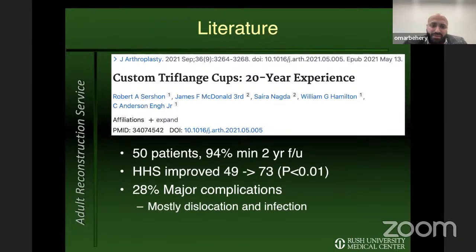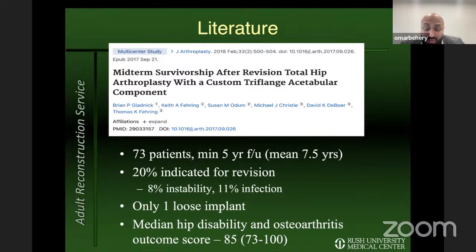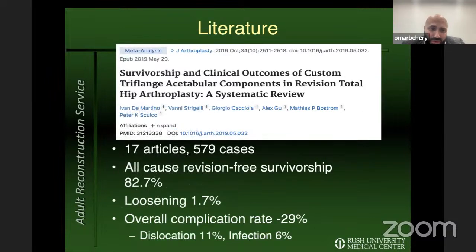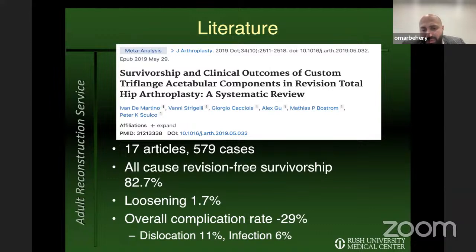A 20-year period study from the Anderson Clinic with 50 patients and minimum two-year follow-up showed improved ARIS-HIP scores overall, but a higher complication rate of 28%, mostly dislocation and infection. A mid-term study published by Dr. Faring from two centers, 73 patients, minimum five-year follow-up, showed 40% indicated for revision — mostly for instability and infection — with only one loose implant; clinical outcome scores were fairly high. A systematic review of 17 articles covering 579 cases showed all-cause revision-free survivorship of about 83%, low loosening rate, but complication rates in the high 20% to 30%, mostly dislocation and infection.